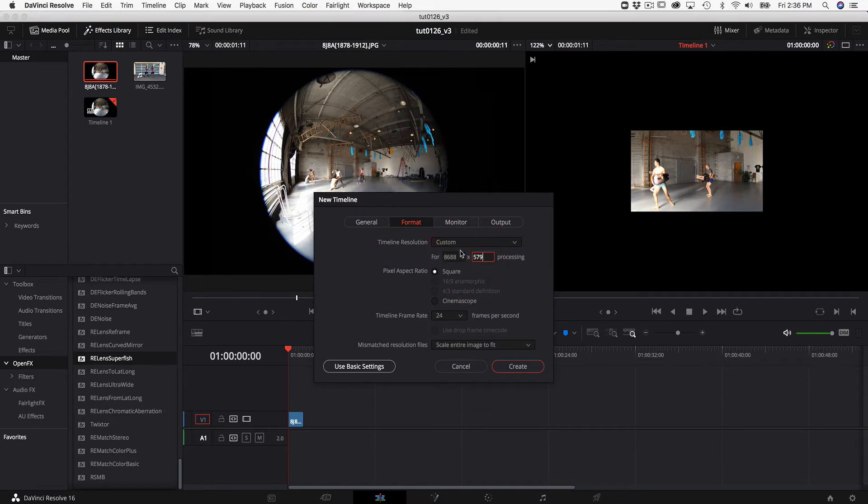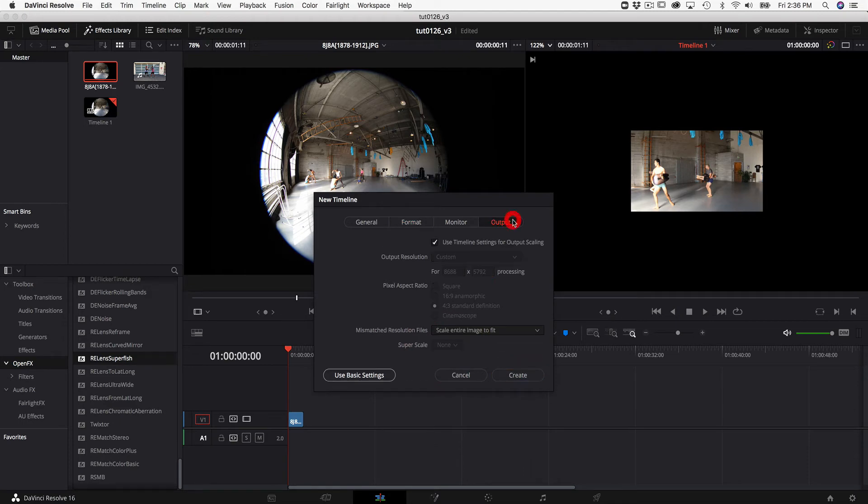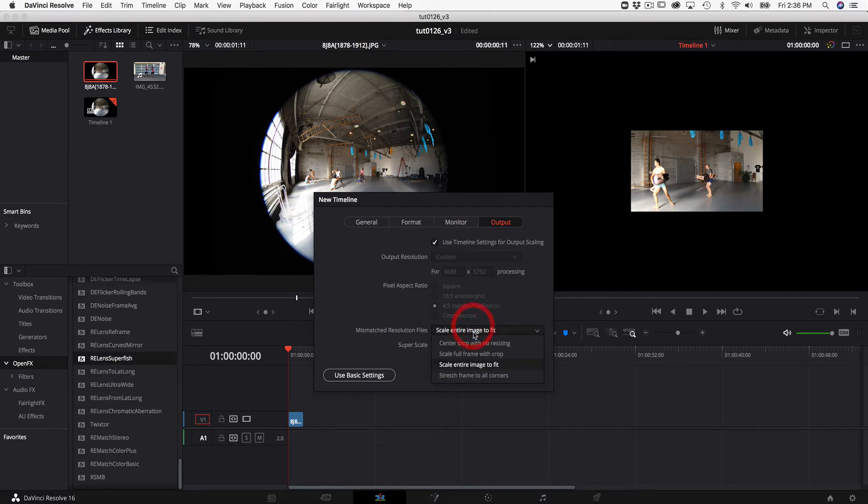Now where it says mismatched resolution files we can choose center crop with no resizing so it doesn't auto size it. Then we go to output and also where it says mismatched resolution files we choose center crop with no resizing. Again so there's no auto scaling on output either.